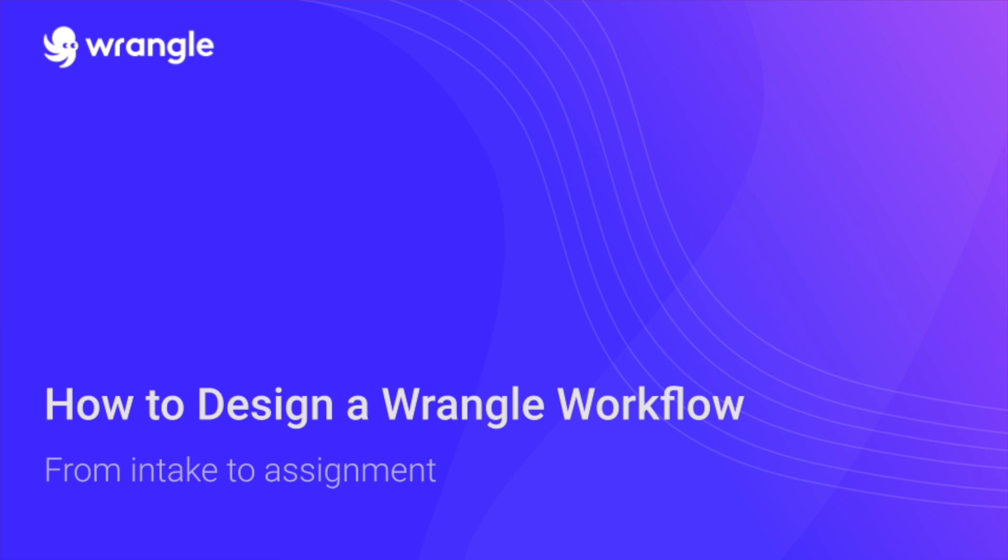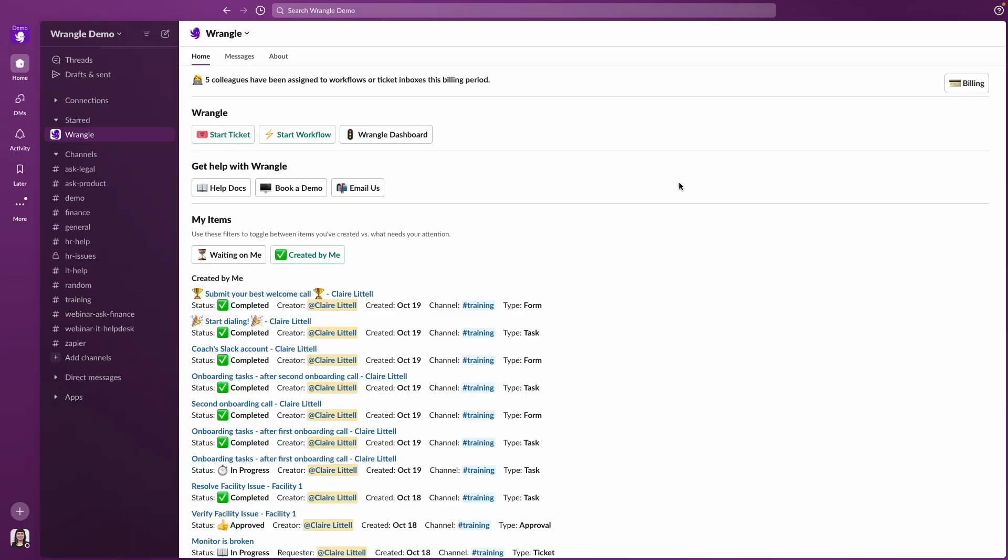Wrangle is an app that helps you manage common, repeatable processes for your internal teams directly from Slack. Today we're going to focus on workflows, but we also offer ticketing inboxes in Slack. If you're interested in learning more, check out the videos linked on screen and in the description. But to start, I'm going to focus totally on workflows and show you how to create one from scratch.